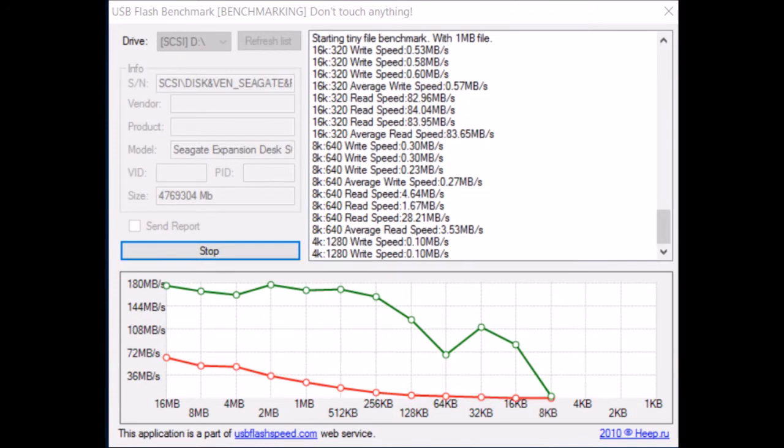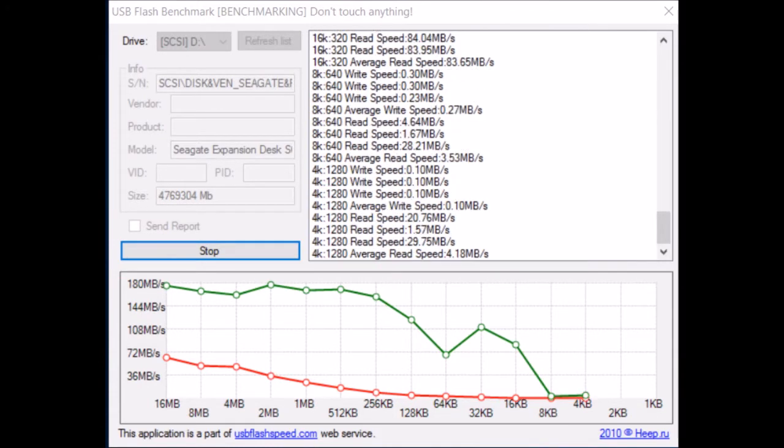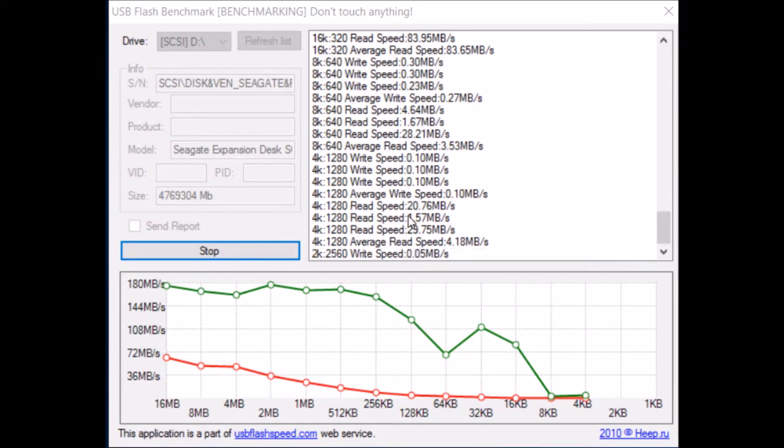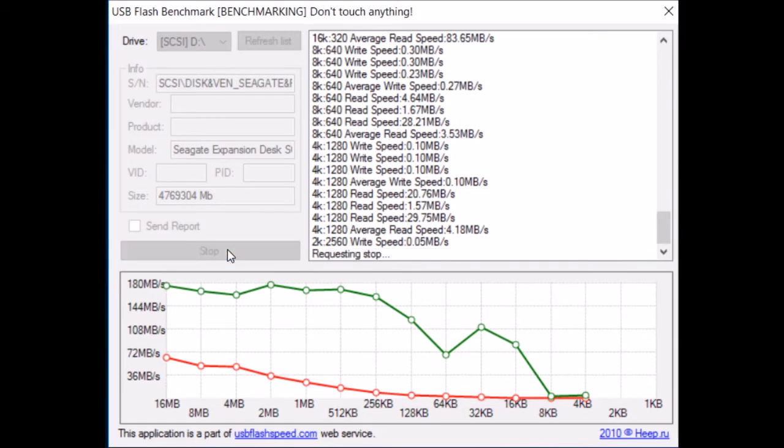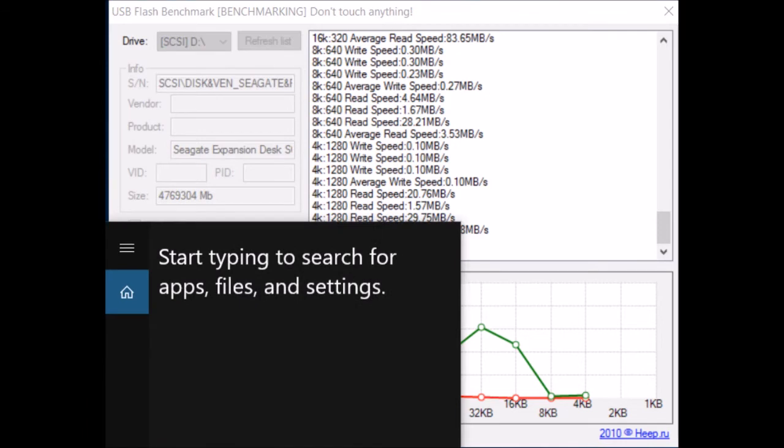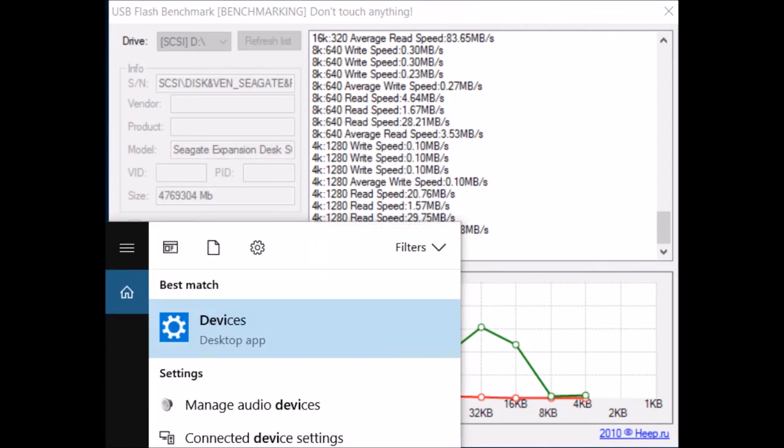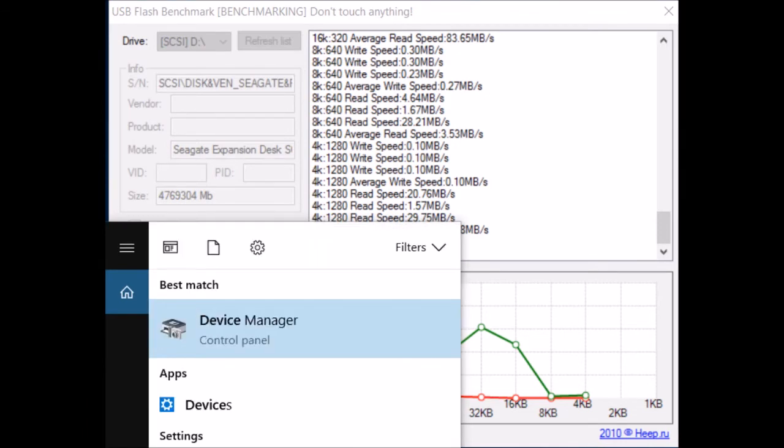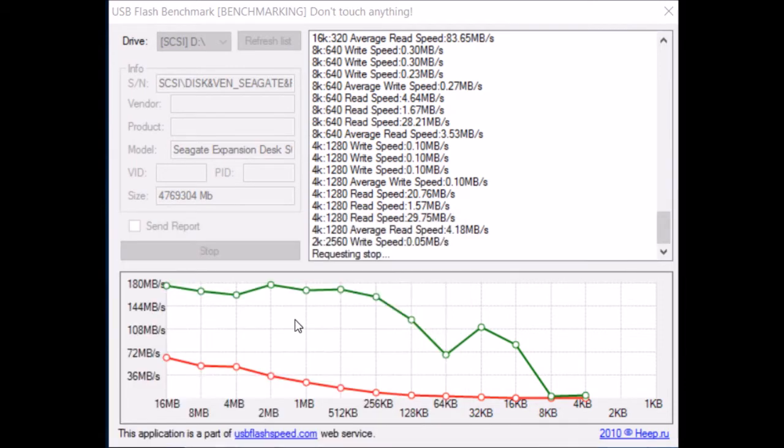Okay, now I want you to notice that as soon as it hit 16K writes, the drive effectively just ground to a halt. As you can see, the write speed was 0.1 megabyte per second at 4K writes. 2K, it was at 0.05. It's just totally unacceptable.